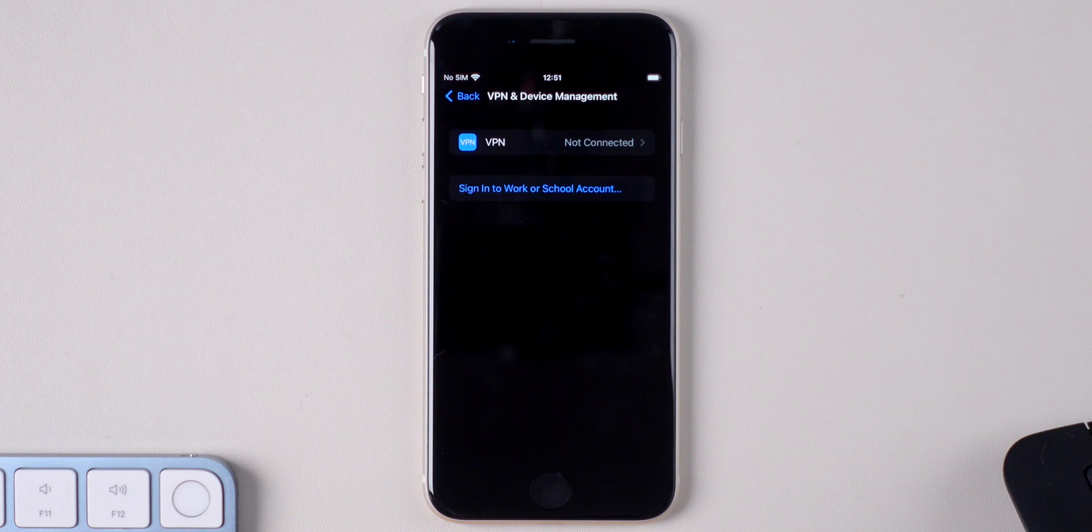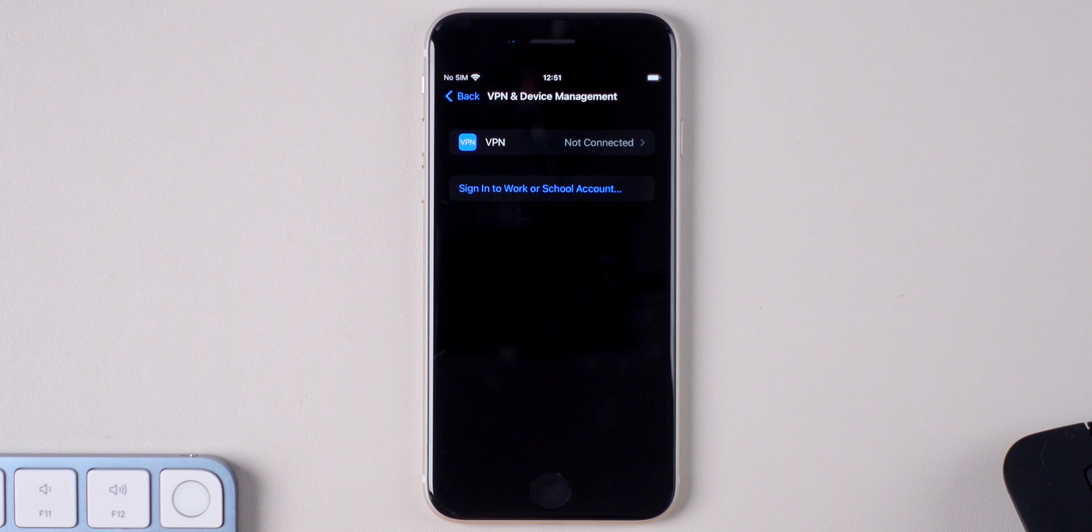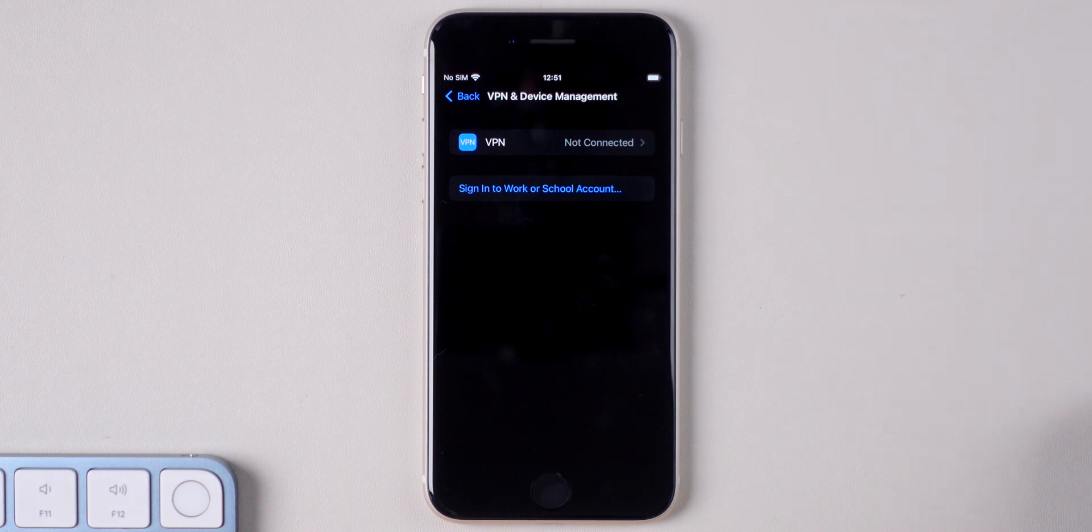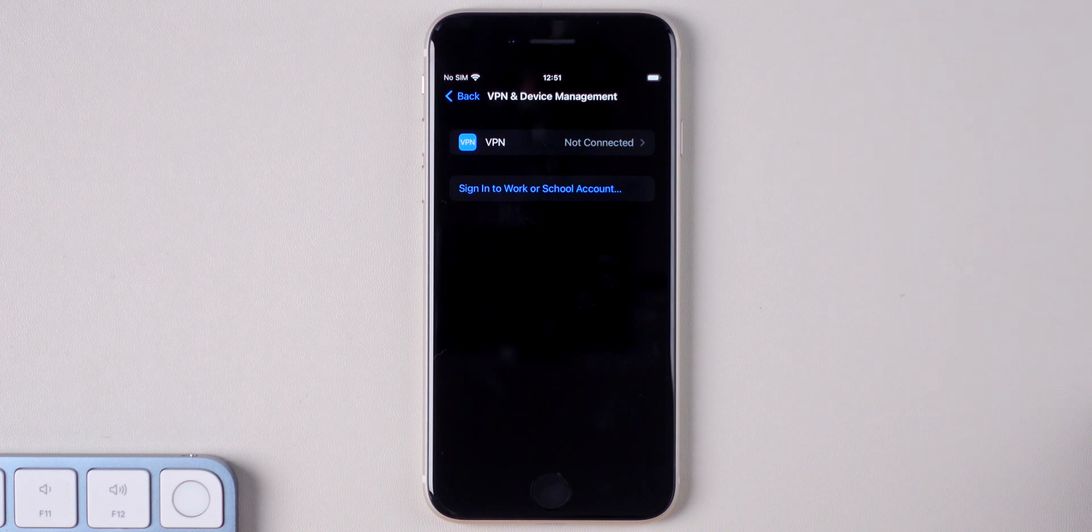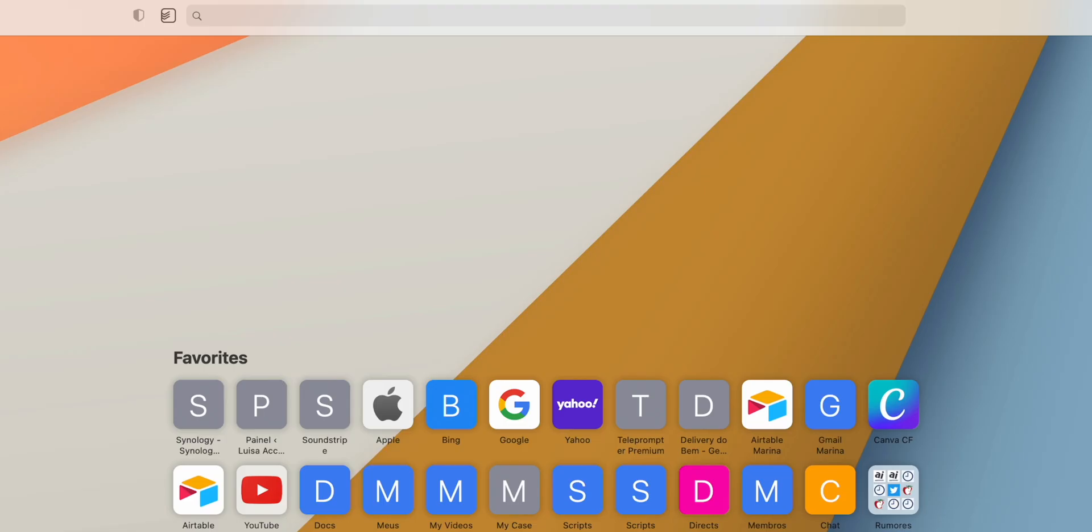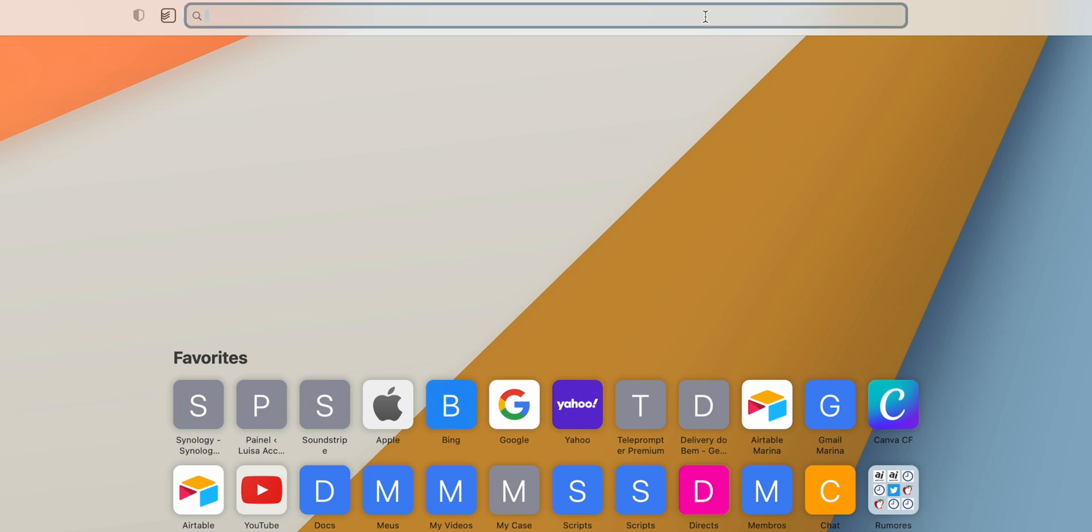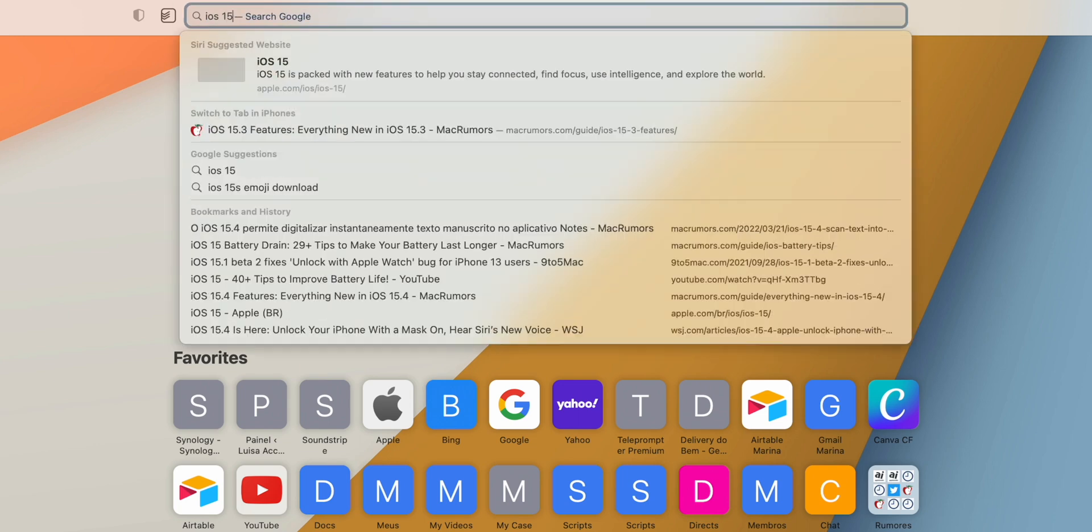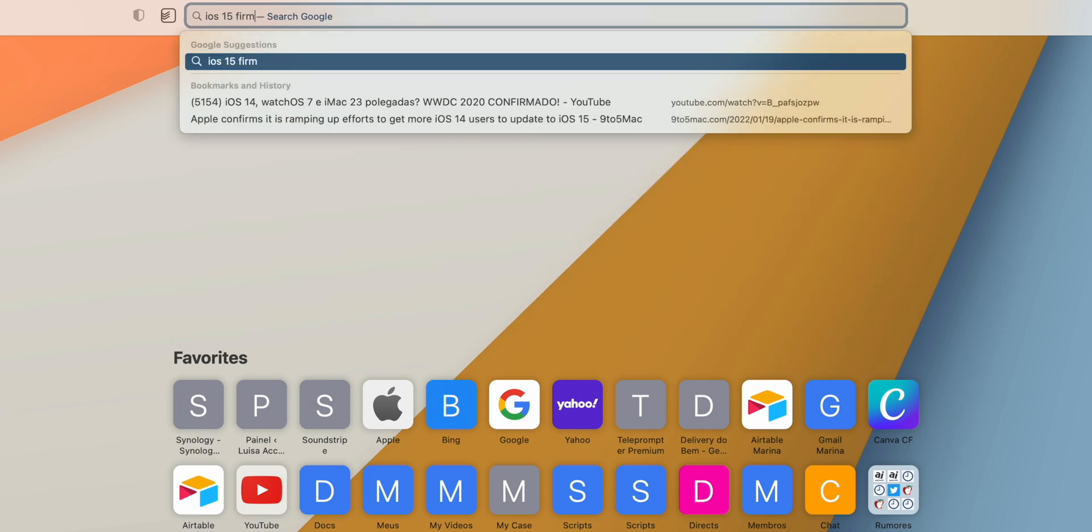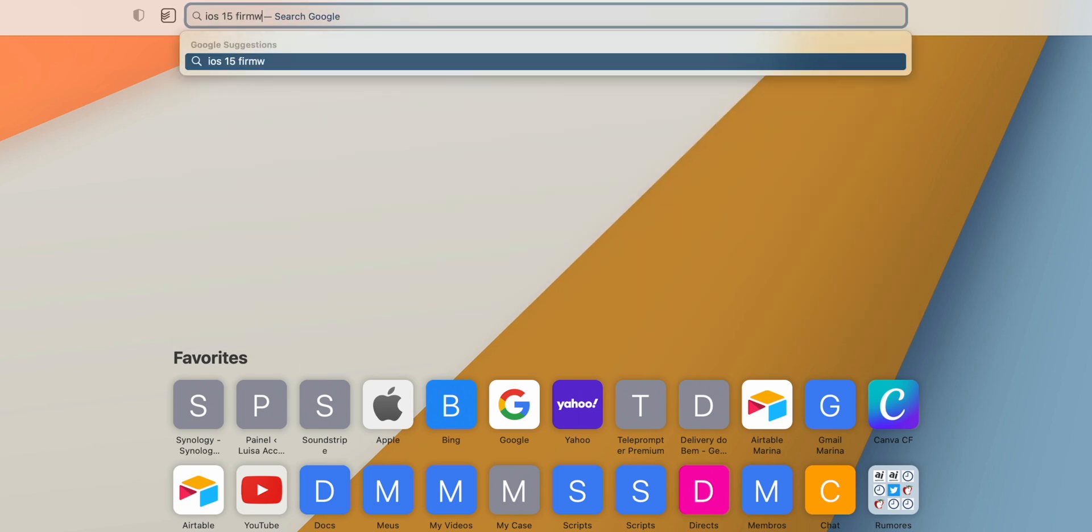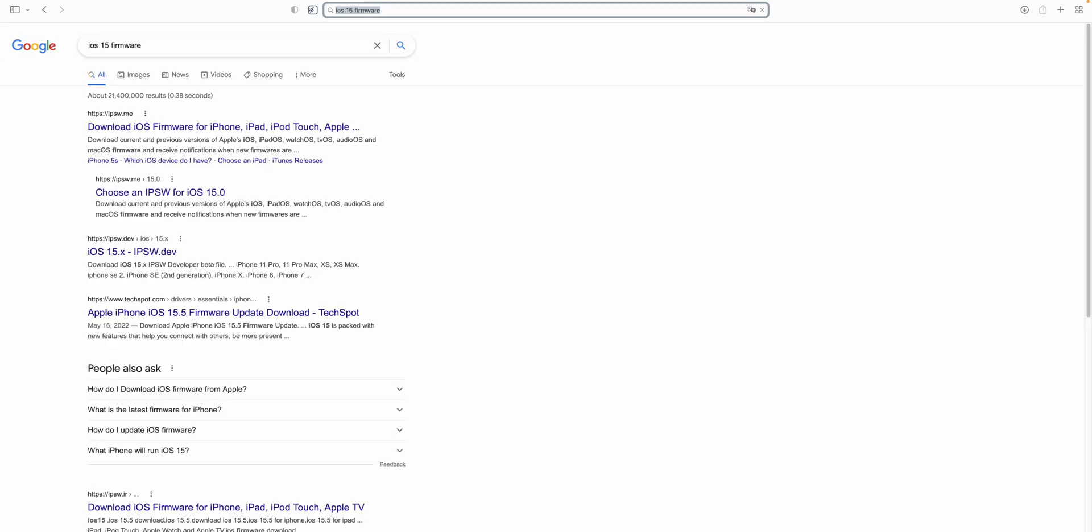And here you're going to need to move to the computer. I have a Mac so I'm going to use the Finder to continue the process, but if you have a Windows computer you will need to download iTunes. On the computer you will need to download the iOS 15 firmware file, so you can Google iOS 15 firmware or use the link listed down below in the description.